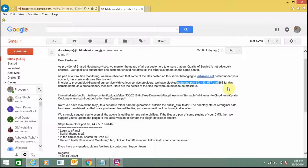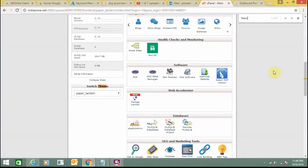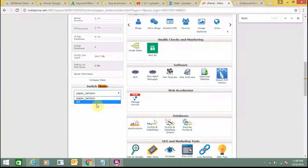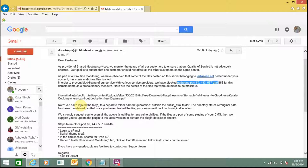I can do it using cPanel. For this, I need to log into my cPanel. This is my cPanel. Then I need to look for the theme section and change the theme to x3.